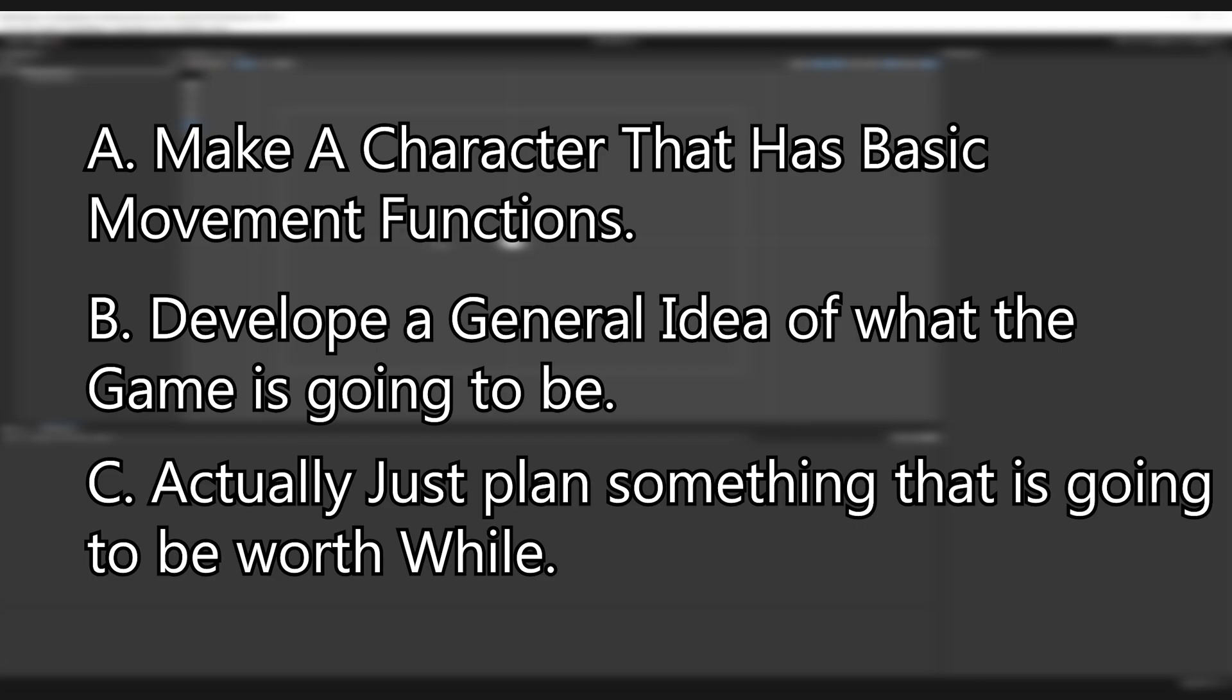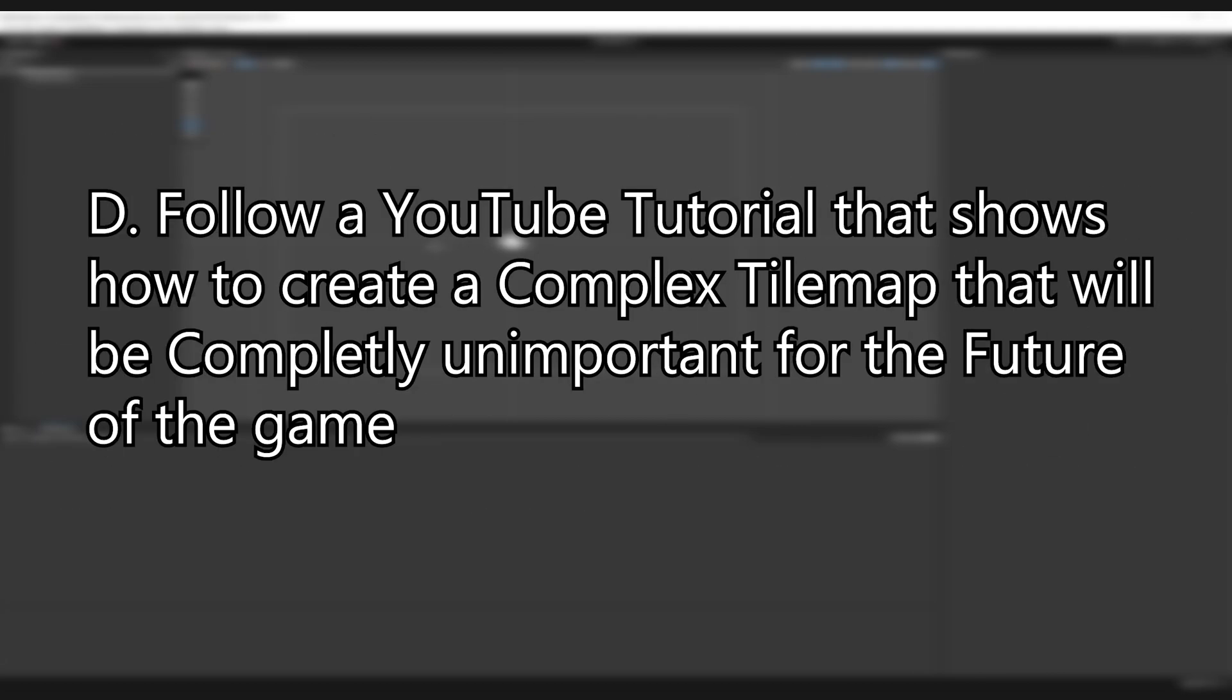Well, I choose D. Follow a YouTube tutorial that shows you how to create a complex timer that is completely unimportant for the future of the game.